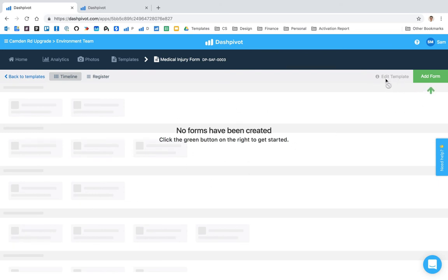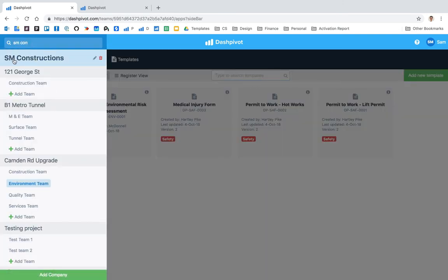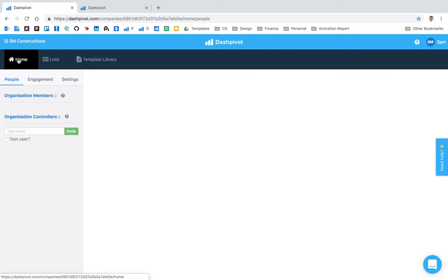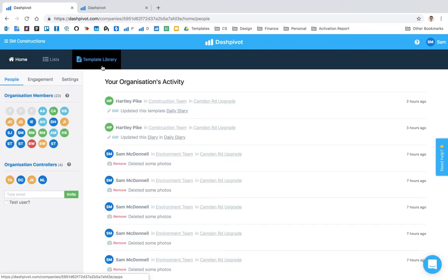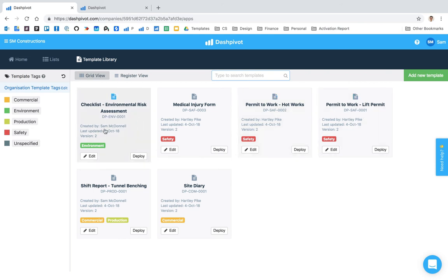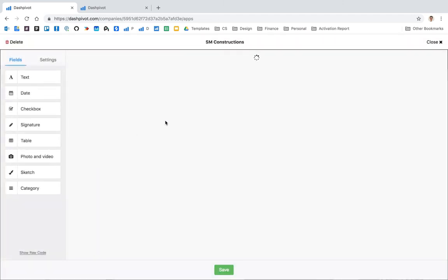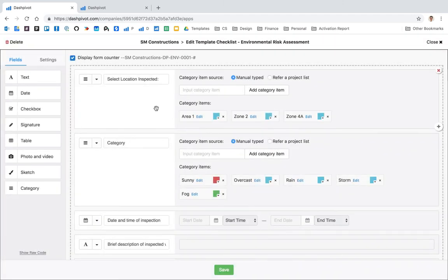The last point that I want to make in this video is that if we jump back to the template library, if I was to make any changes to any of these templates now that they've been deployed to specific teams, I can always go in and edit this environmental risk assessment checklist.